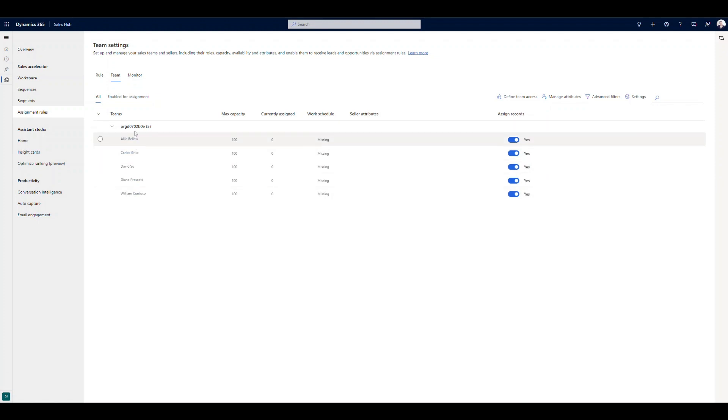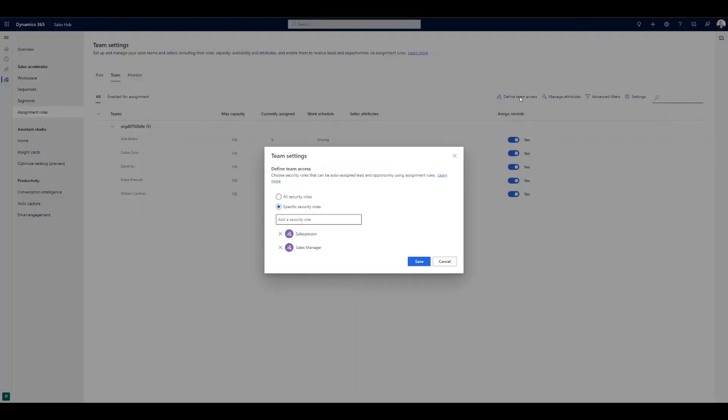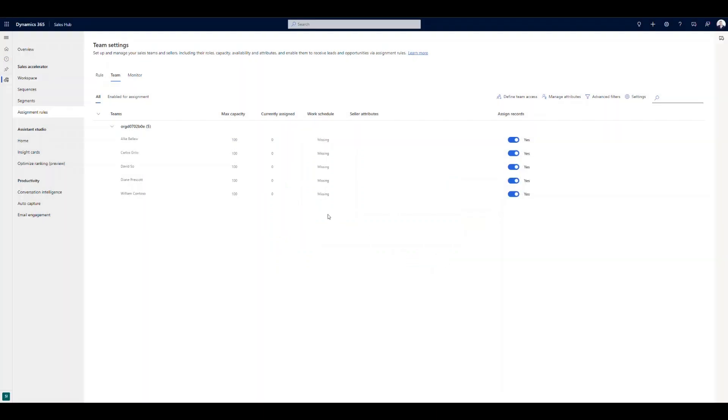To go ahead and define team access, if you're coming in for the first time, what you want to do is come in, and you can either set to all security rules, or maybe you have specific security rules. So I'm just saying, anyone with a salesperson security role or sales manager role, I want to be a part of these lead distribution rules. And you can go ahead, and you can start adding additional security rules here as well. Again, that's going to define who's eligible for lead distribution.